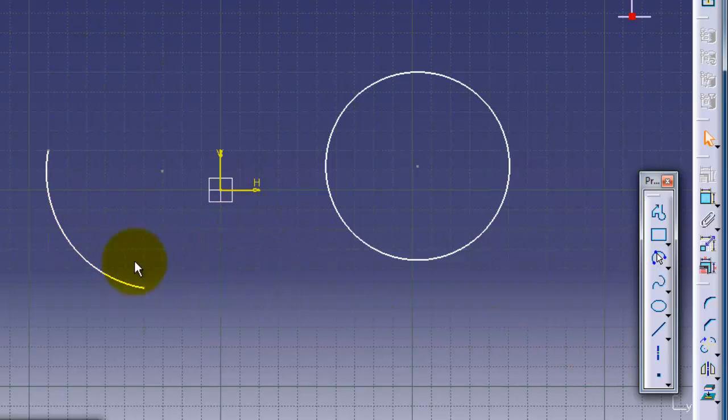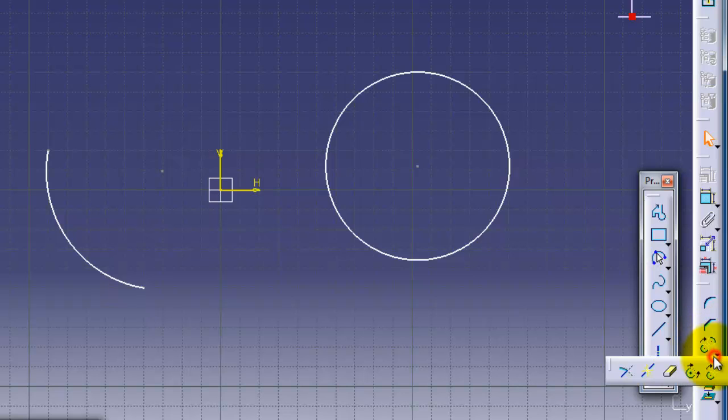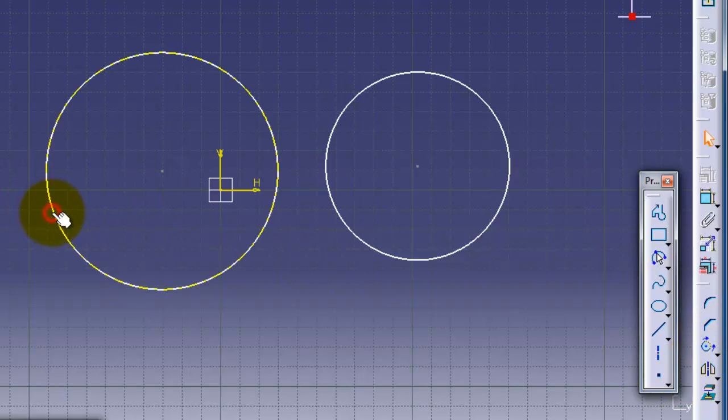And if you want to close it again, use close arc. So now we have two closed arcs.